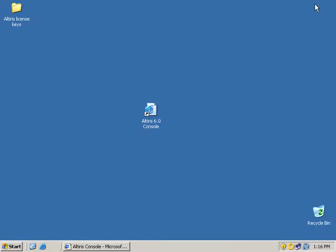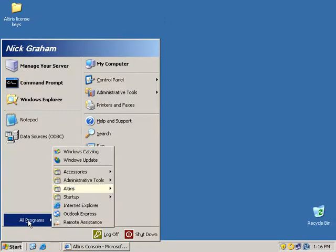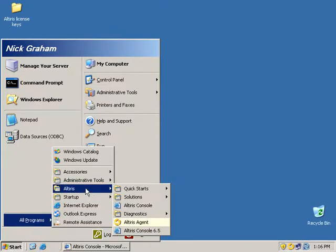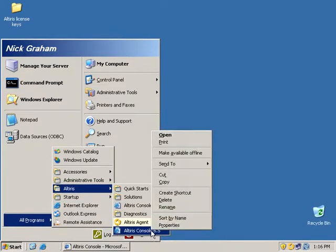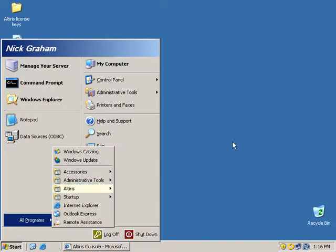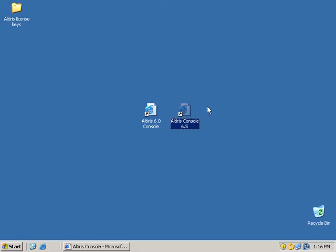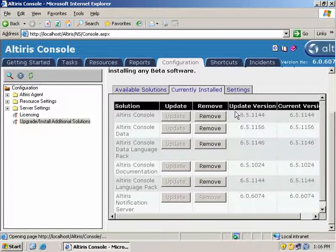Now if I minimize this console, I go to my start, all programs, Altiris, I now have an Altiris console 6.5. If I right click on that, I'm just going to send it to my desktop and place it beside my Altiris 6.0 console.